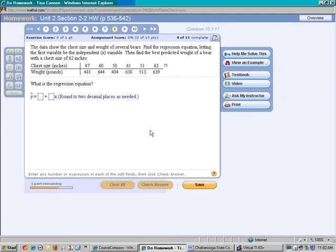The first list gives us the chest size of bears, and the next list gives us the weight of the bears. What we want to know is, is there a linear correlation between these two items? If there is a linear correlation, then we will be able to make a prediction — if we're given the chest size of any bear, we should be able to predict an approximate weight. So first we want to calculate a regression equation using our calculator.